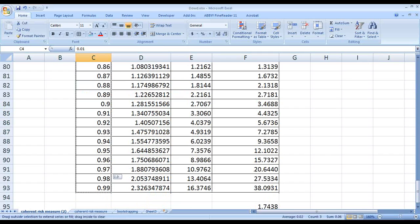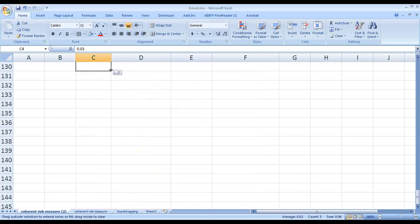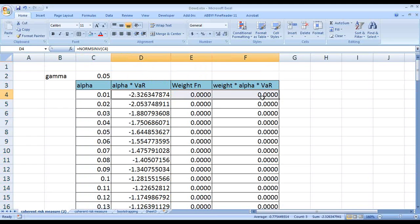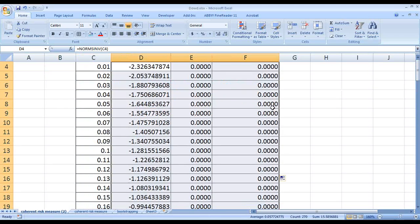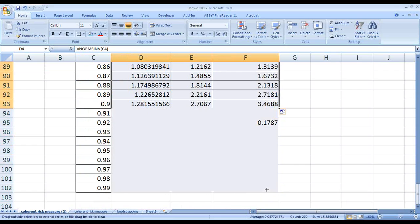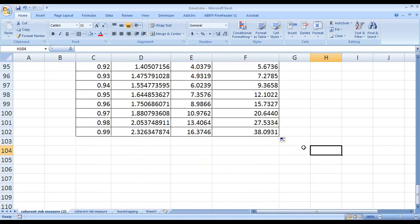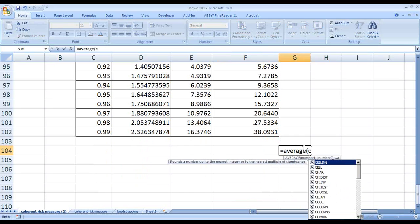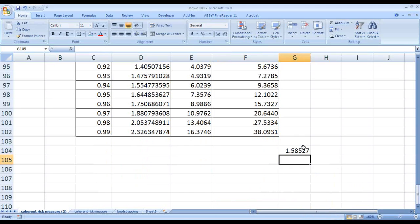You can extend this up to 0.99 as shown in the book. Taking this value and computing the average now gives 1.58. So the risk measure value is increasing as we add more slices.